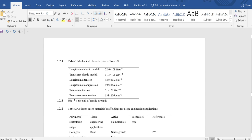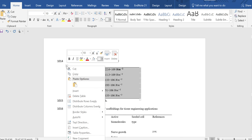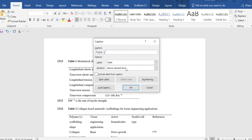The next question is how to auto caption in this way for all figures and tables. For this, you just need to click on any table or any data that you have. When you select the table by clicking on the plus sign, then right-click and press 'Insert Caption.' When you insert caption, the caption appears as table one.